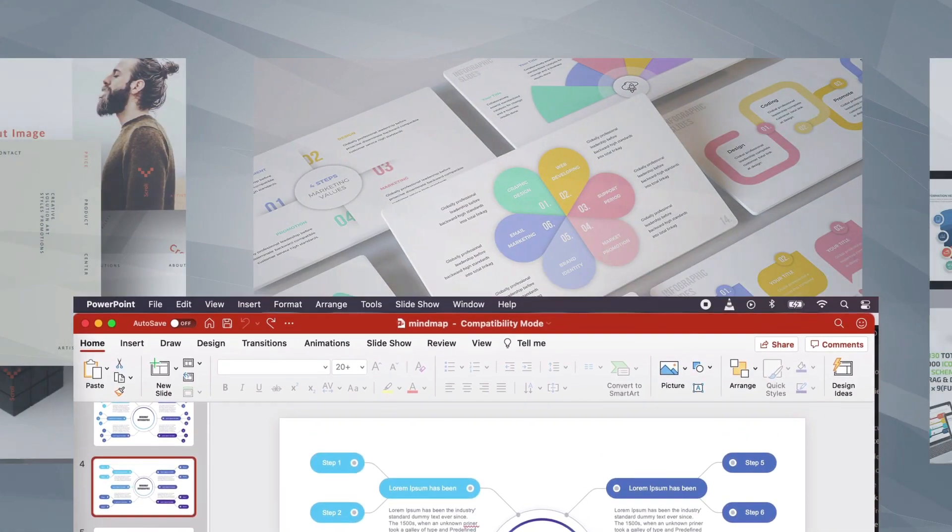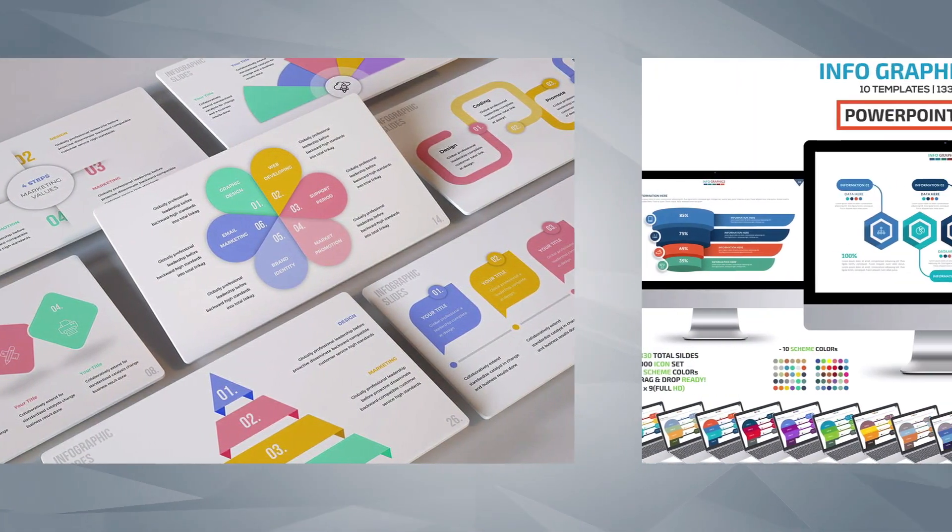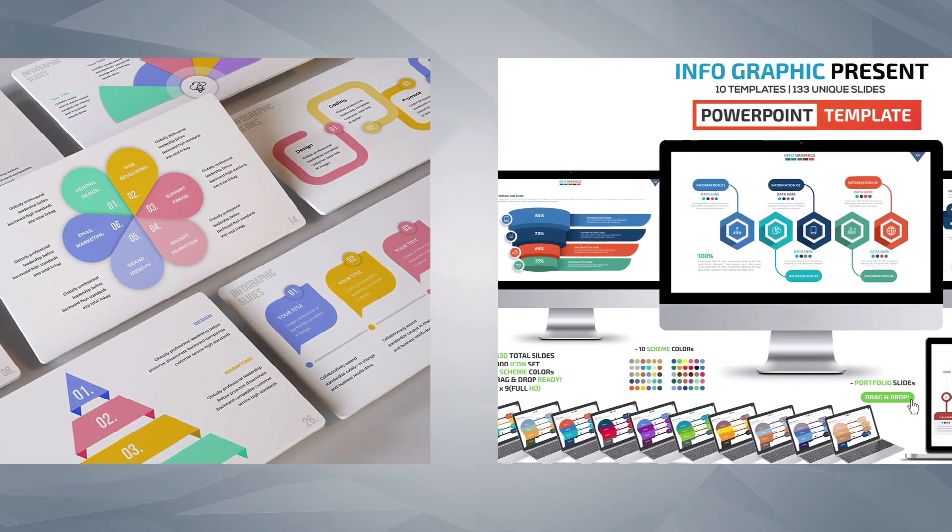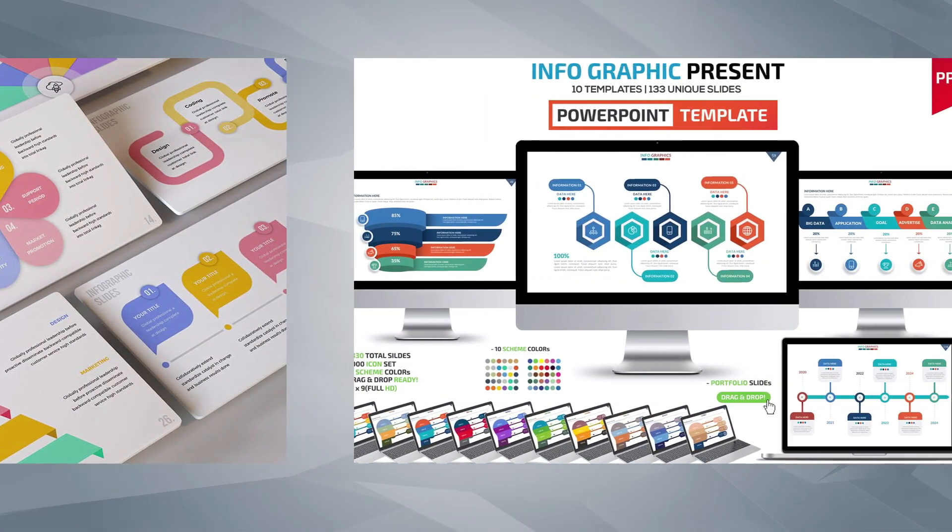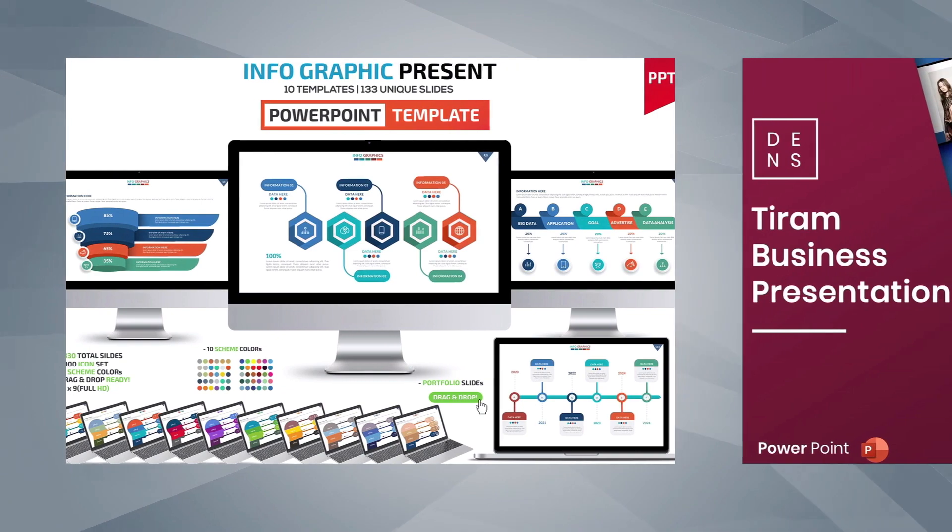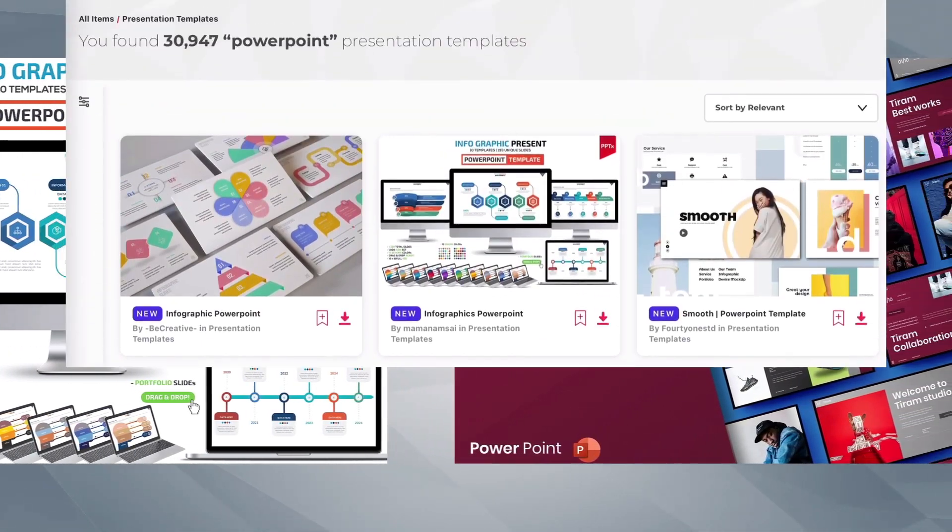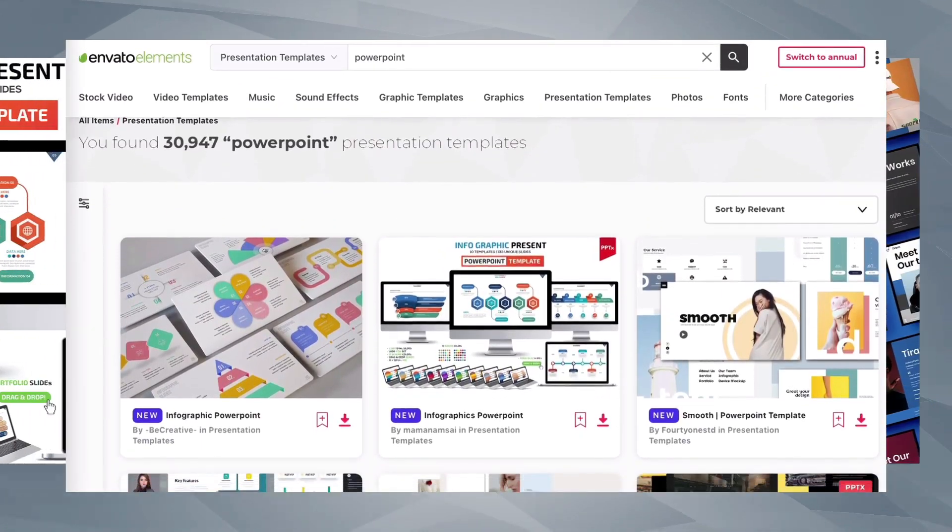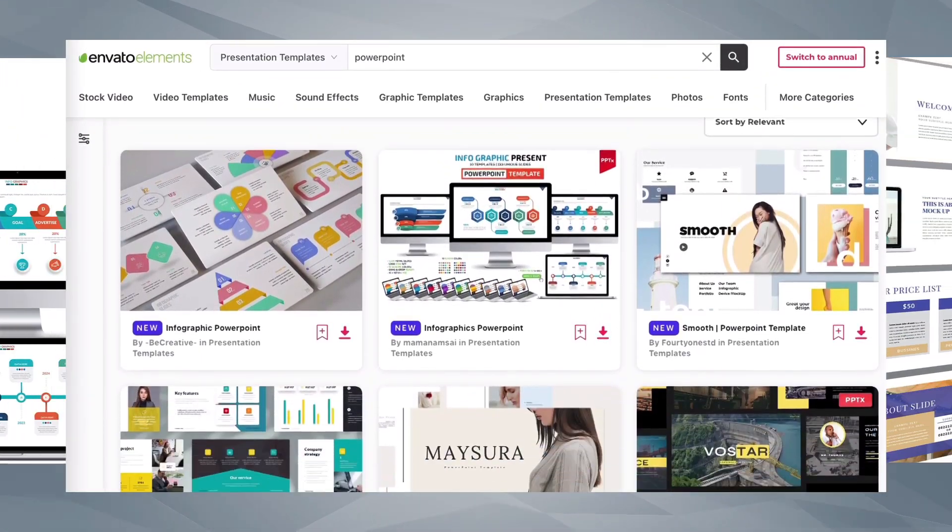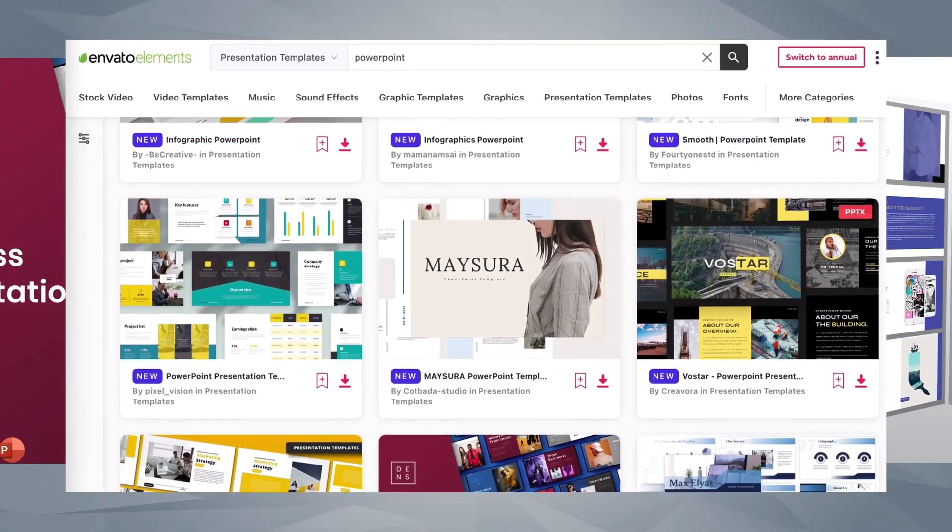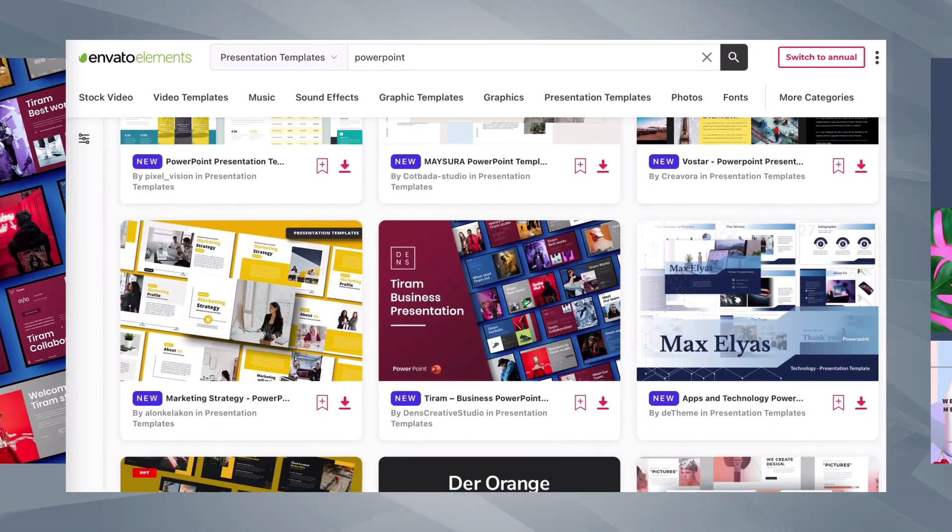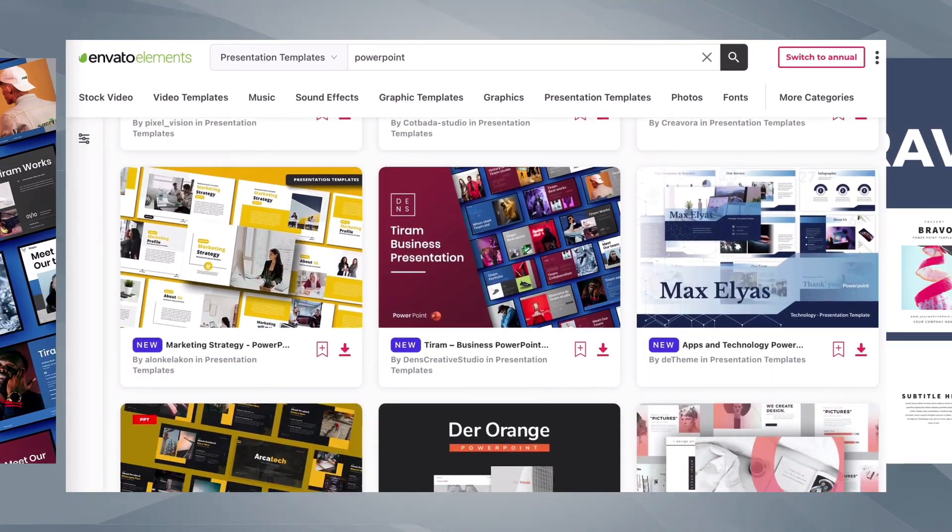Before we get started, if you're looking for professional PowerPoint templates, PowerPoint graphics, stock photos, fonts, and more, remember to check out Envato Elements. One low fee gets you unlimited access to an entire library of professional content. Check out the description for more info.